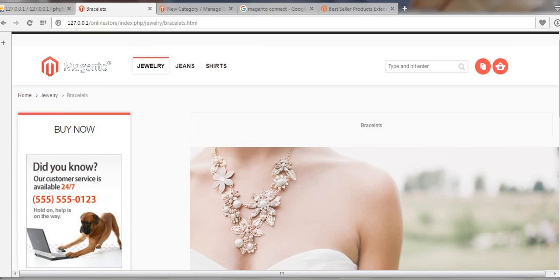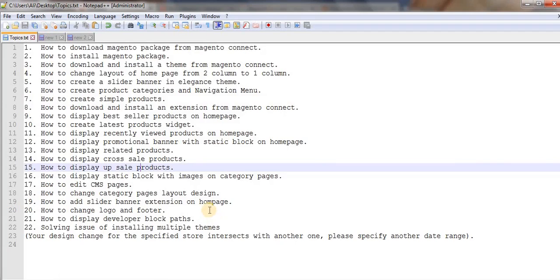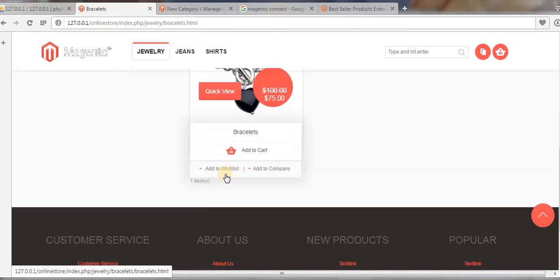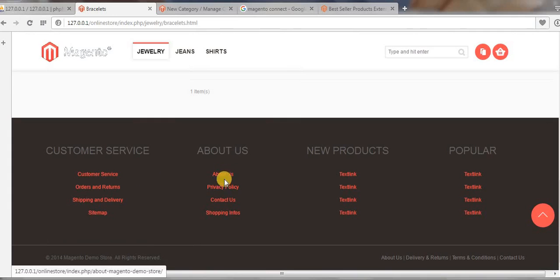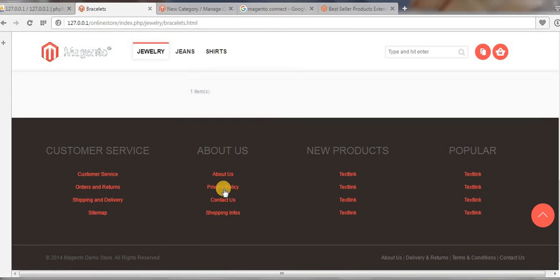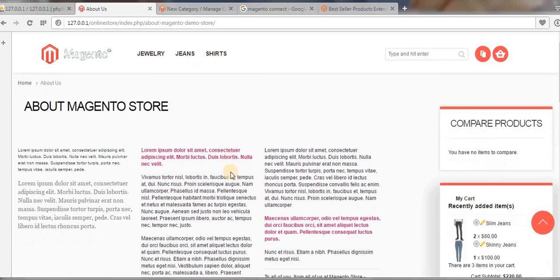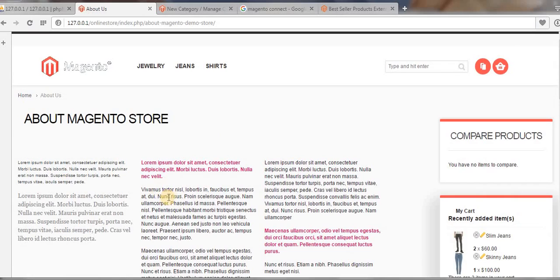This is how we can create a static block and display it on our category pages. I hope you like this video. If you like it, please subscribe to my channel. Thanks for watching. In my next video I will show you how to edit your CMS pages — pages available in the footer like About Us, Privacy Policy, Contact Us, and Shopping Info — and how to update and edit that content.